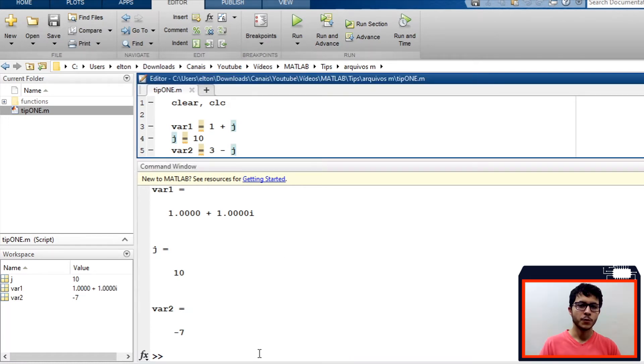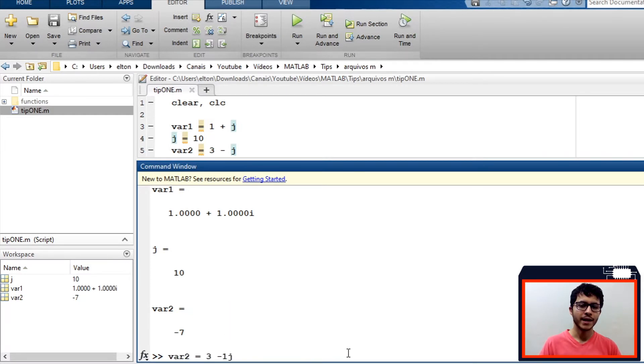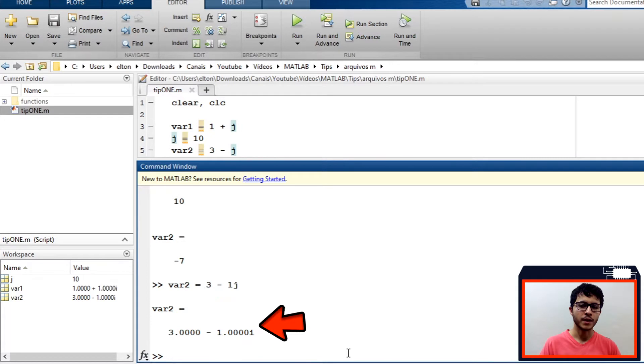But take note, if we use var2 equals 3-1j, MATLAB will recognize j as an imaginary unit, as we can see when we type it in command window.